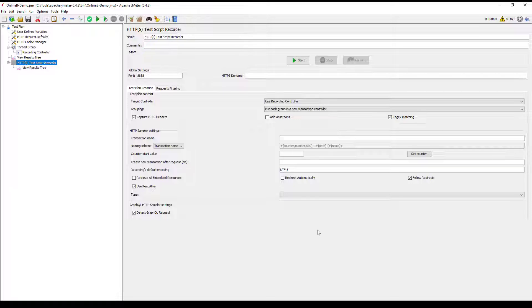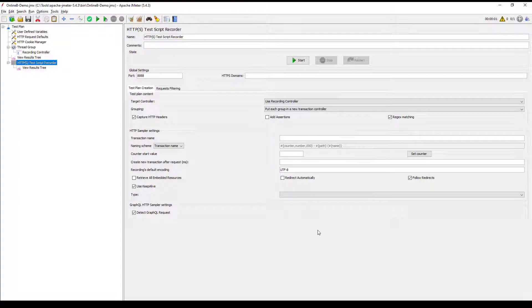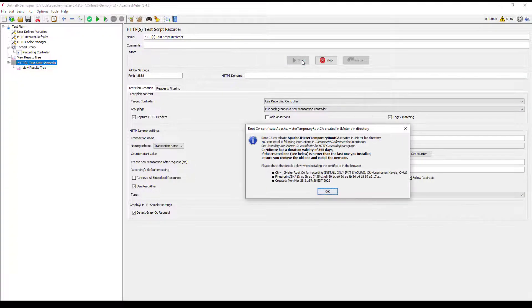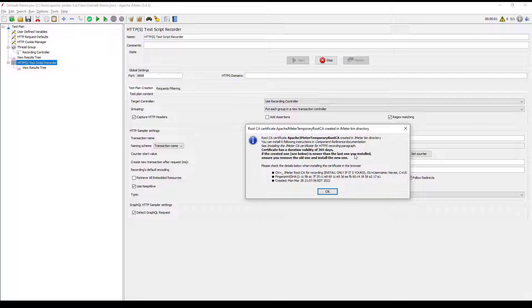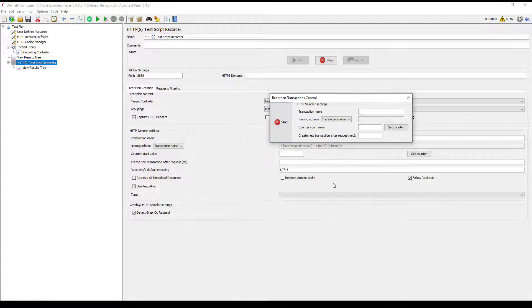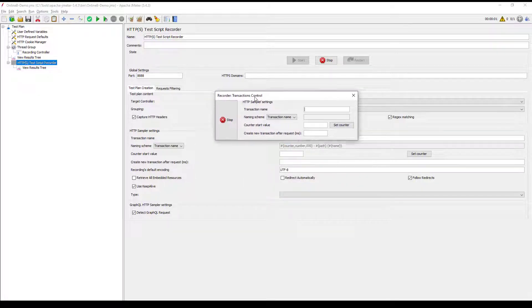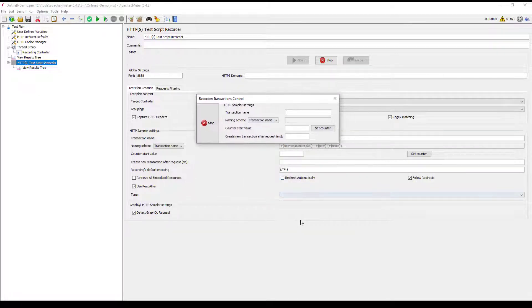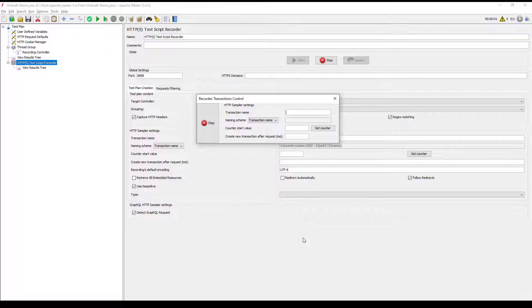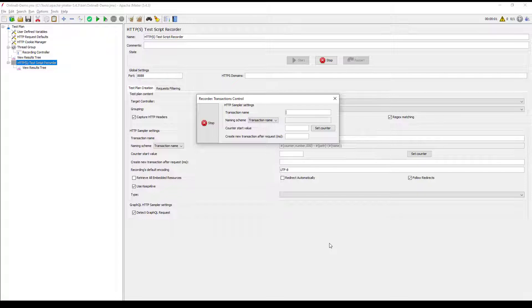So now what I'm going to do is I'm going to click on Start. So this will give you the information about the certificate. I have already installed the certificate, so no need to install it again. So now let me click on OK. And now we can see the recorder transaction control window.